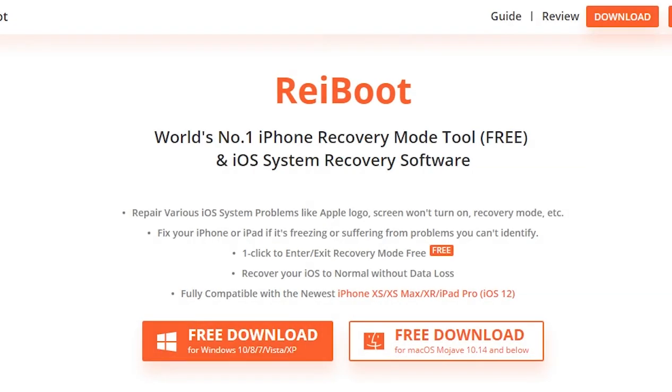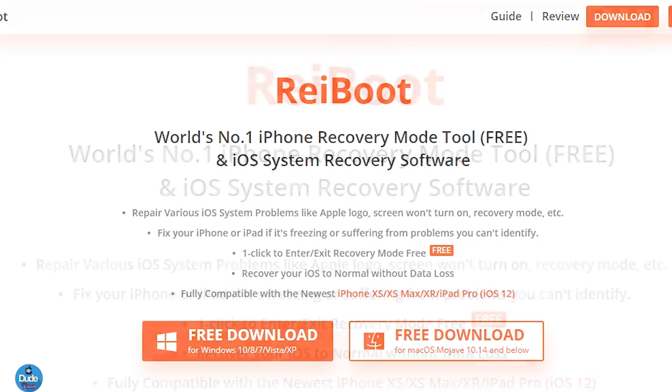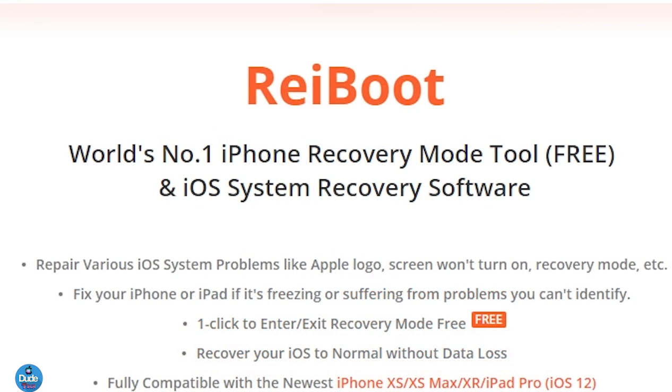Let me introduce the ReiBoot software which will fix everything. If you're stuck on a boot loop, stuck on the black screen, or stuck on one of these issues, the software will fix everything for you.